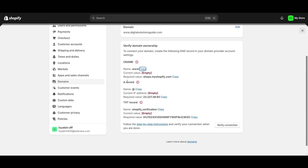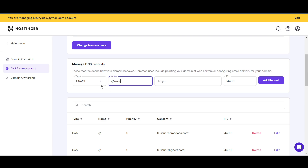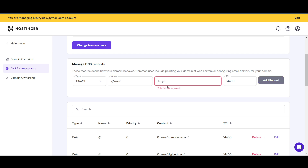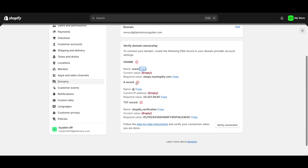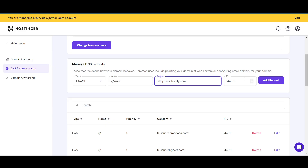The current value will be empty — you need to fill it in. For the CNAME target, you need to enter 'shops.myshopify.com'. You can see the required value listed on the Shopify screen. Paste that in and click 'Add Record' to save the CNAME entry.